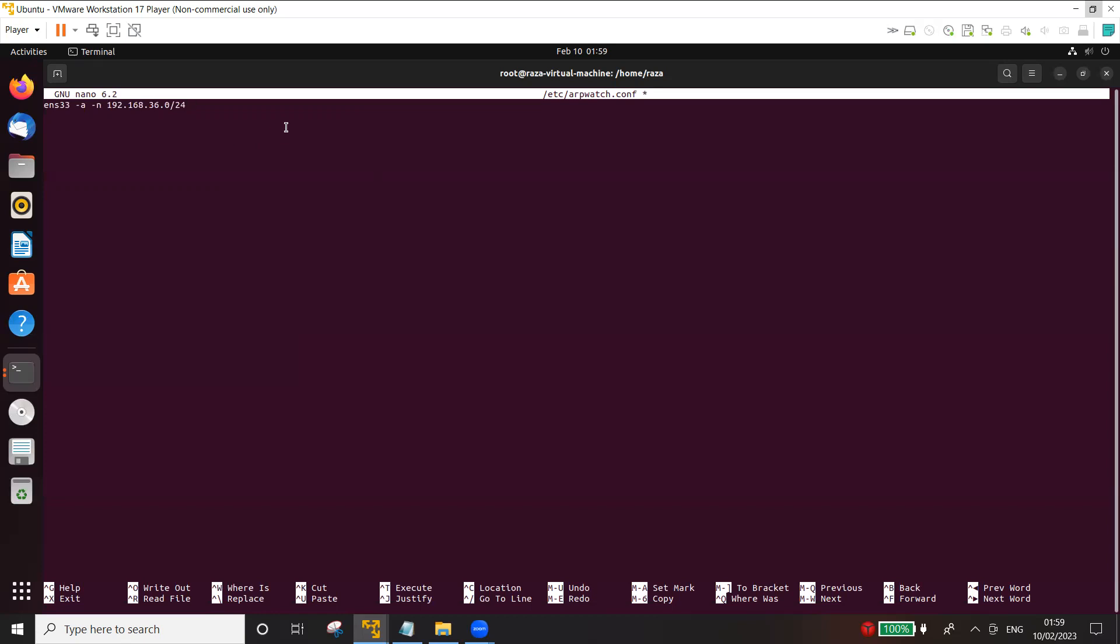Now if you want to generate alerts and send it as an email, you can use -m option and give the email. For example, in my case if I want to send it to sadraza.kdh@gmail.com. So you can actually generate, but for that you also need to set up the SMTP server.